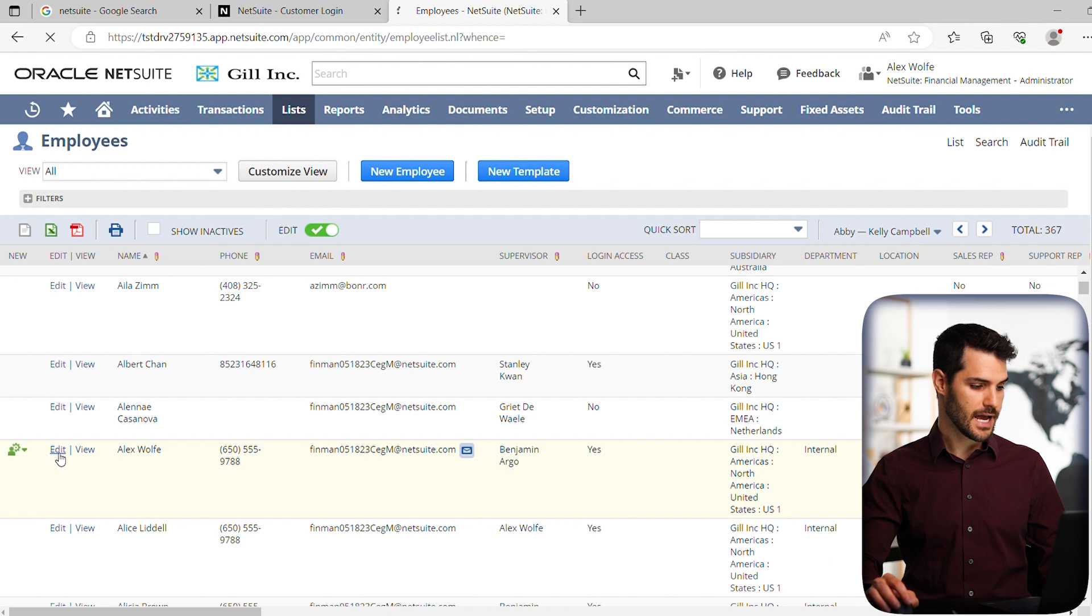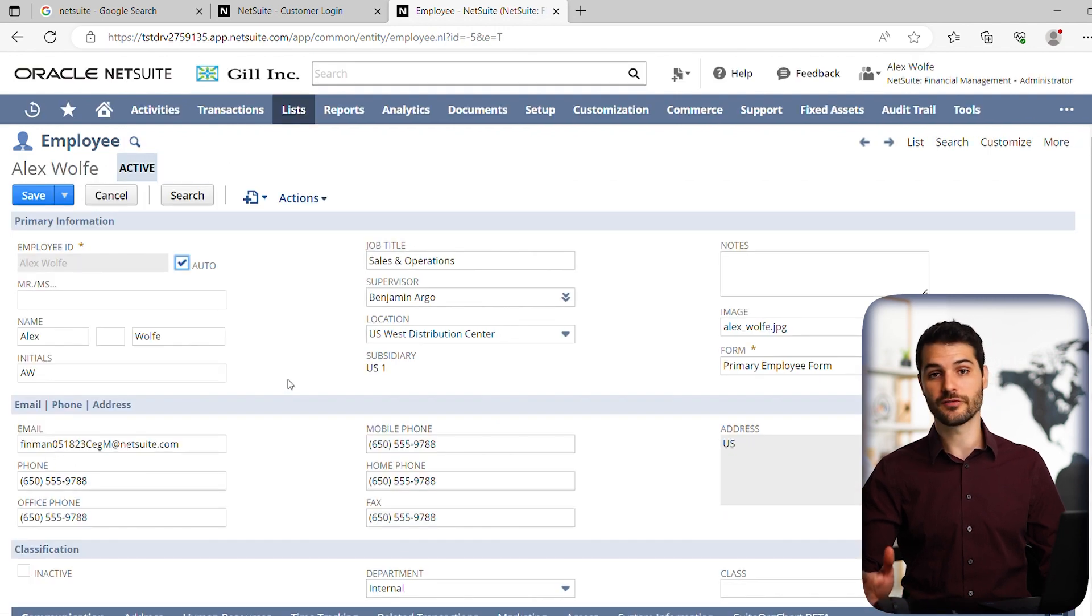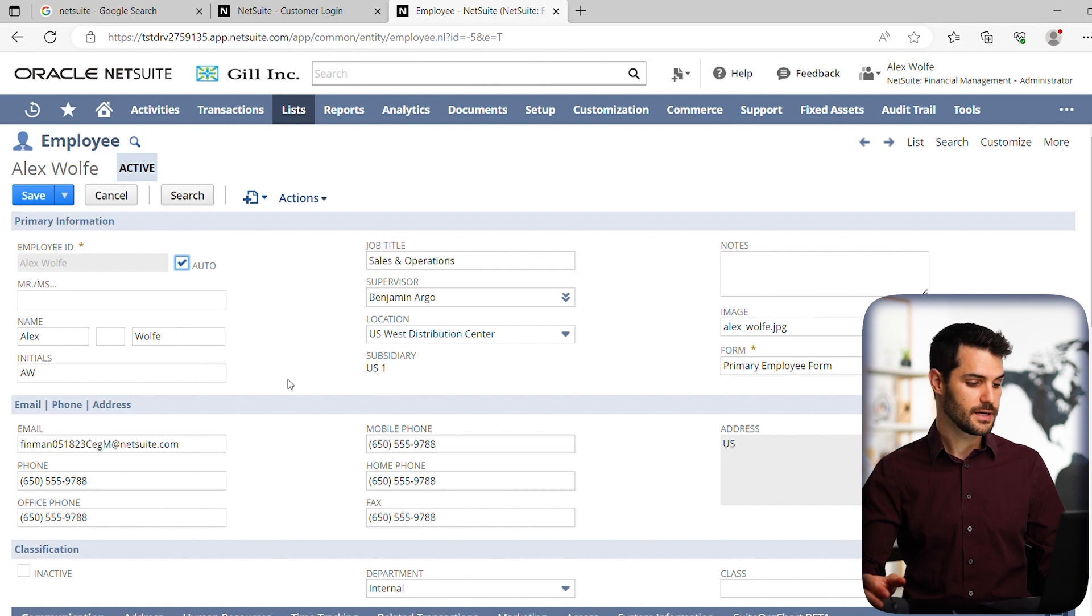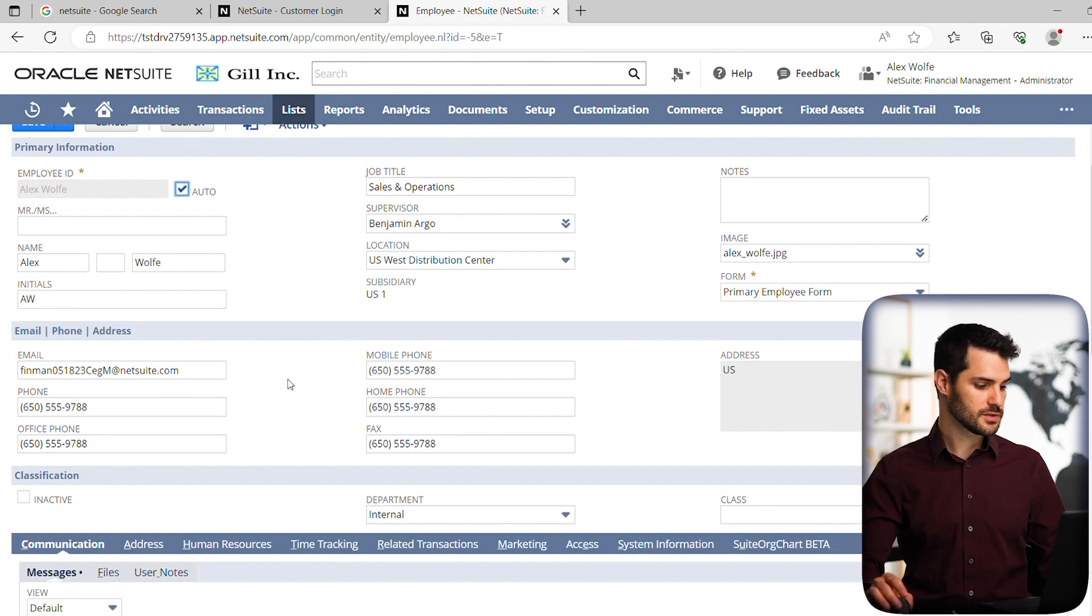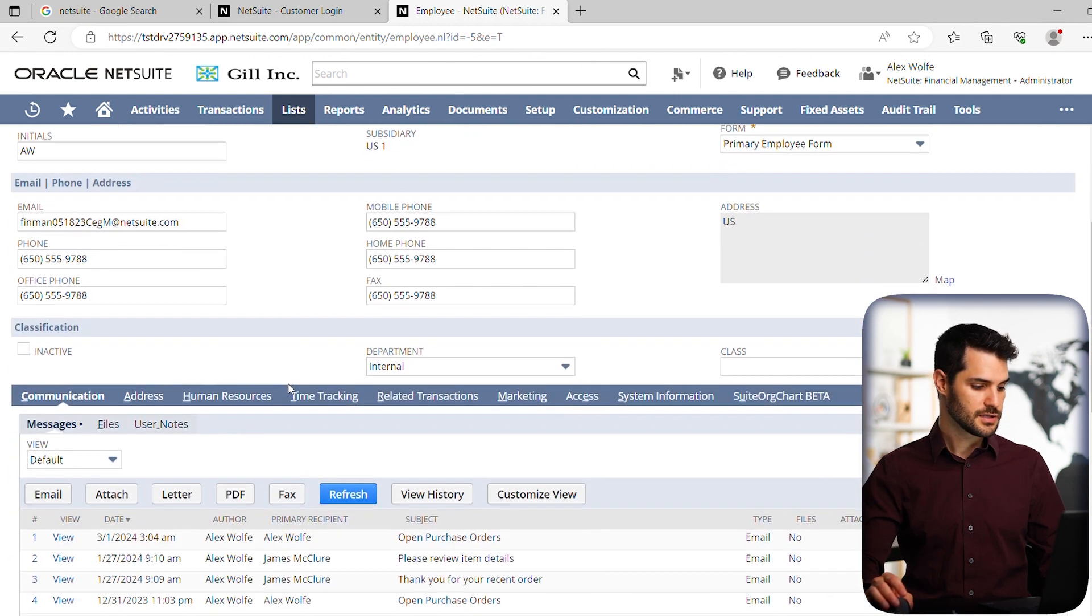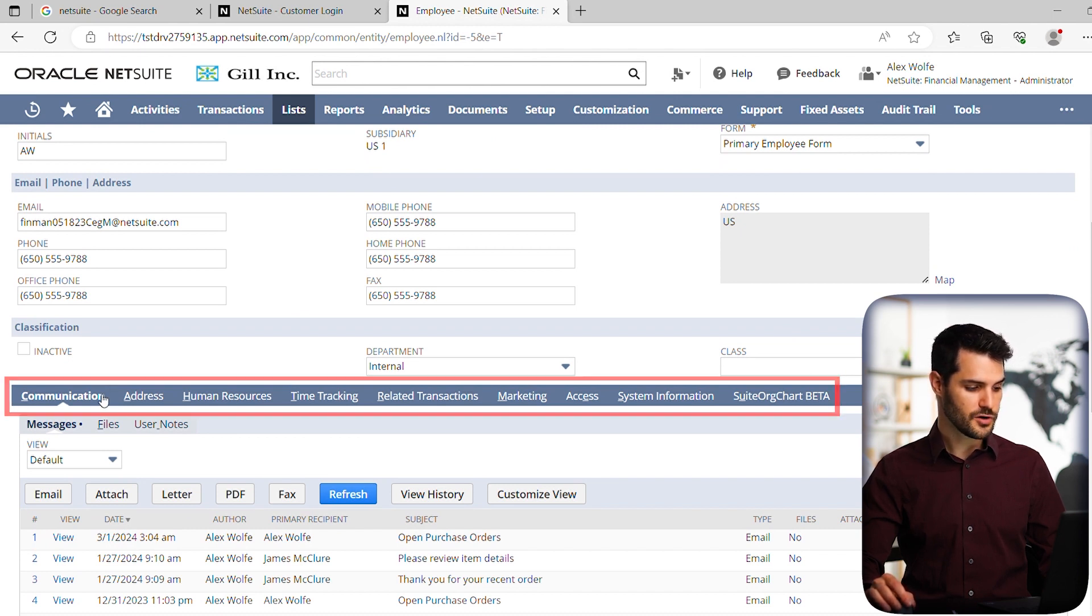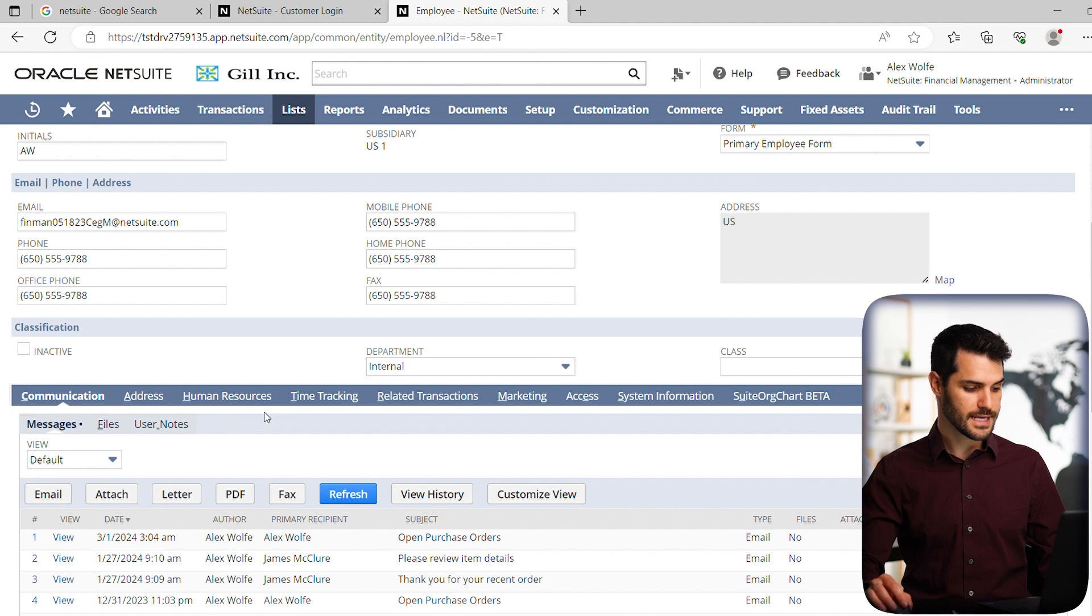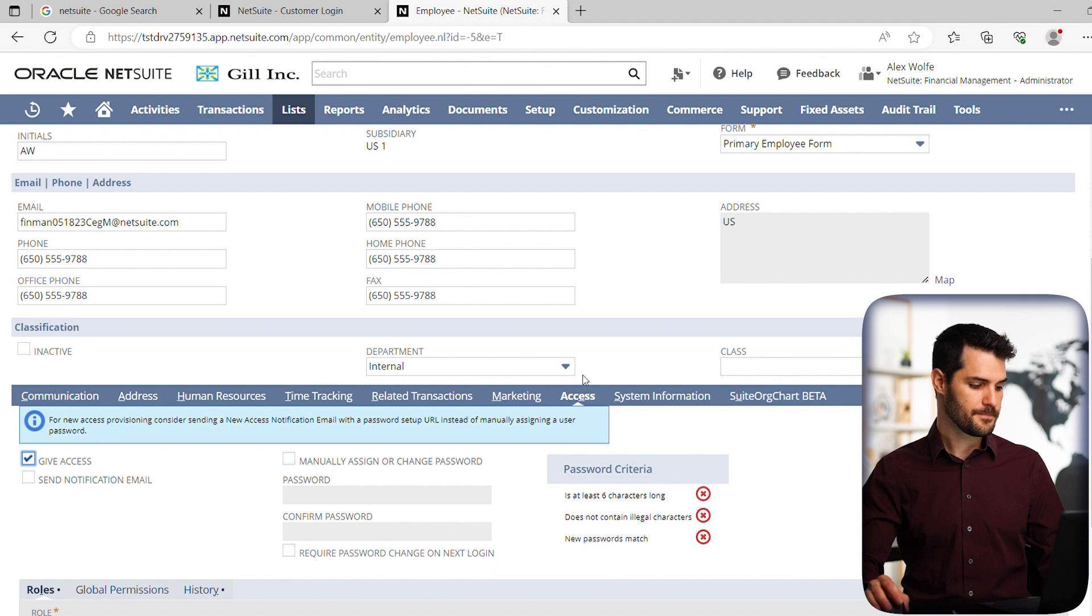So let's just go down to Alex Wolf and you'll see there's a little edit button here. Let's just click on that hyperlink and it takes you to the record for, in this case, Alex Wolf, gives all the different information. All that you need to do is scroll down to what we call the sub tab bar here, this big thick blue bar. And if you go all the way down it, there's one all the way at the end here called access. Click on that.